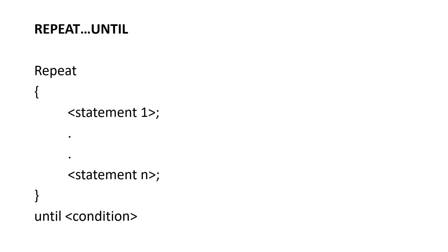Next, let us look into repeat until. The syntax or the way of representing repeat until loop goes like this. Repeat. And then you have the list of statements that are to be repeated until the condition is satisfied. Here, all the statements are executed as long as the condition is false. The value of the condition is computed after executing the statements.